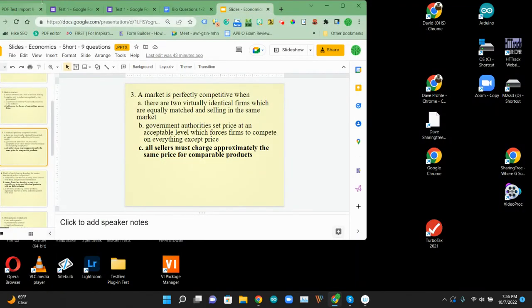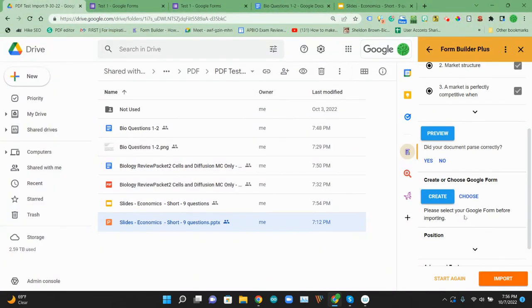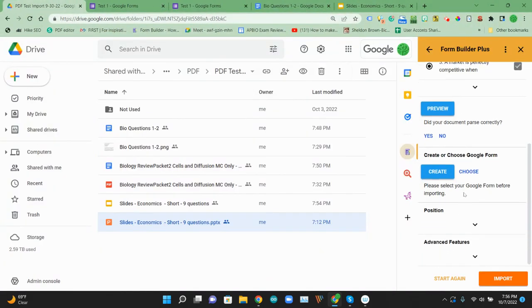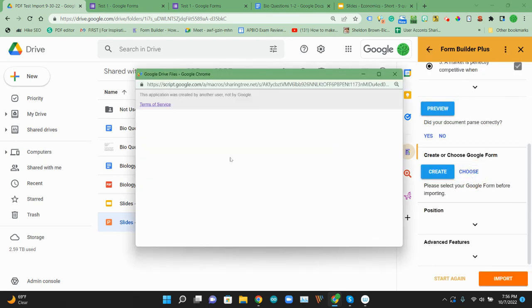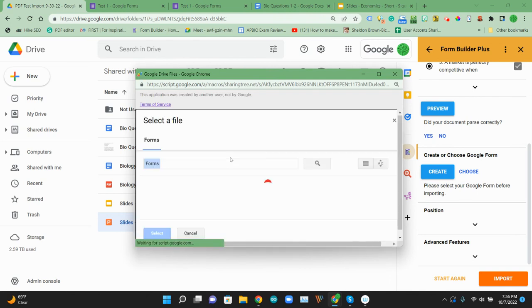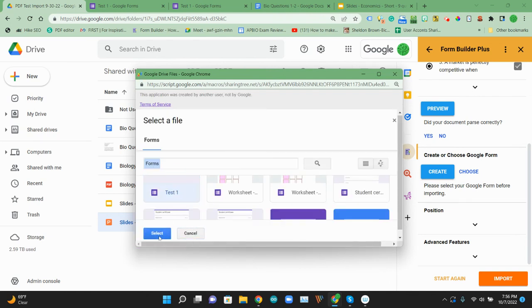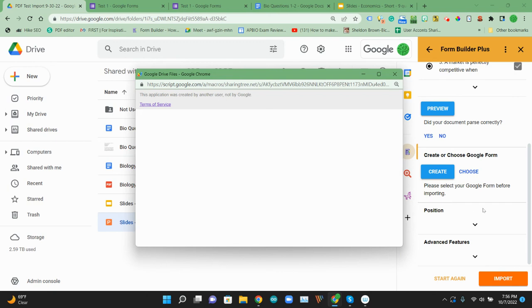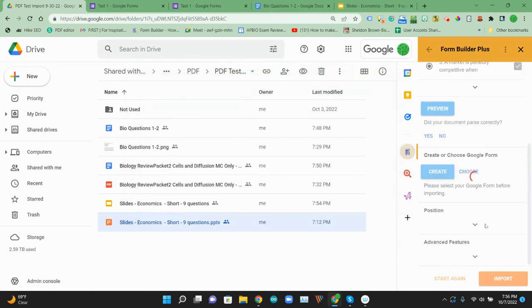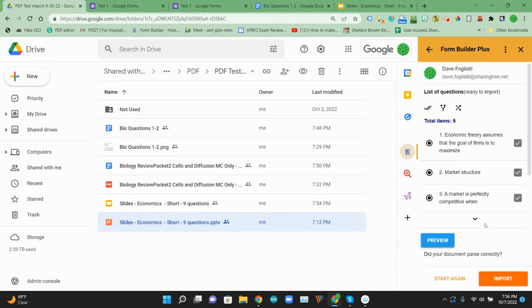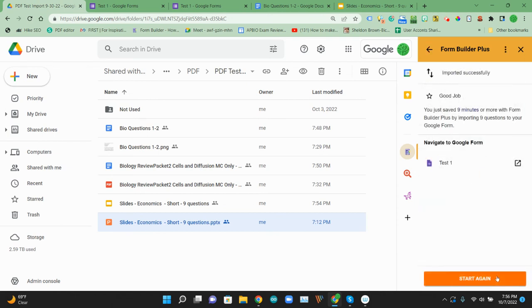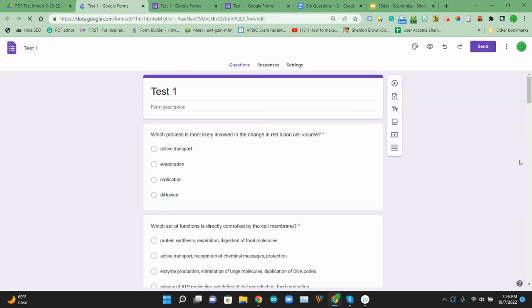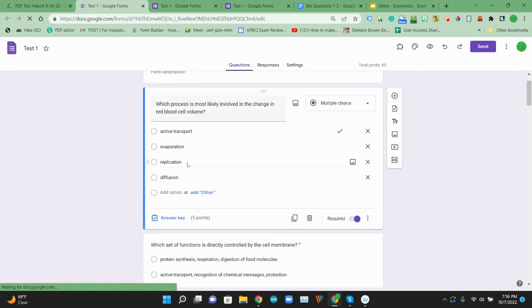And then the last thing I'll show is we'll go ahead and import that to that same document. We're going to pretend like all of these were supposed to go to that same Google form. So we were importing that form called test one. So we'll pick that test one form we're using. And then we'll import it. And now we'll take one look.